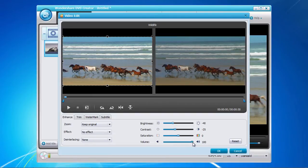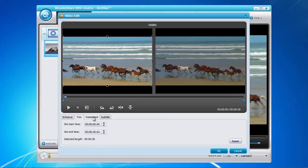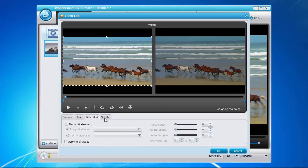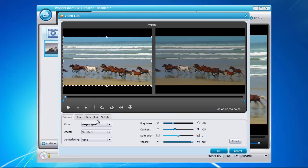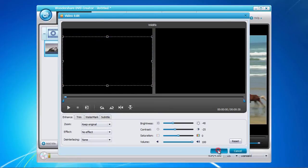Options such as trimming, adding a watermark and subtitle are also available if required. Once you have finished making any editing changes click the OK button to save your changes.